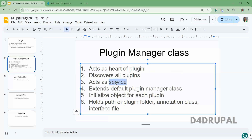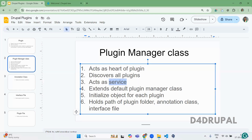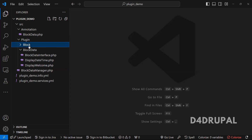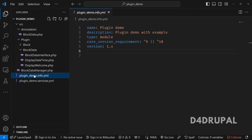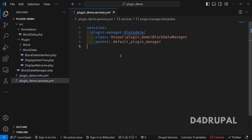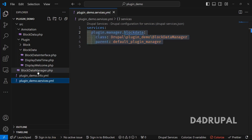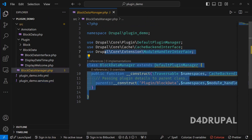Now I'm going to show you the files I created. First I created the info file, which is mandatory for all custom modules. Next is the service file — since all plugins act as a service, we have to create a service for the plugin manager. I just created it. Then we have the plugin manager under the src folder. I will explain the code in the next video.